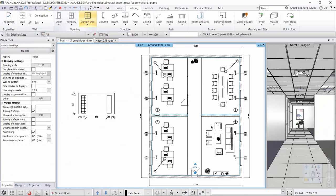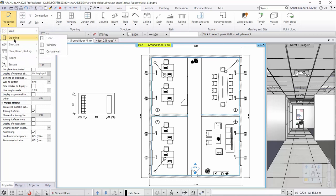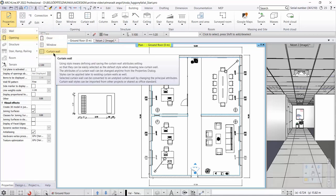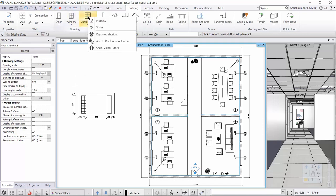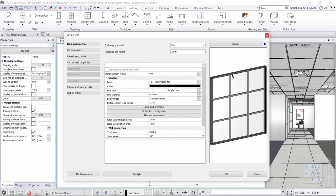First we need to set the basic properties of the curtain wall, which we can do in the building menu under properties, doors, curtain wall menu, or we can click on the building menu curtain wall and right click on the properties. The curtain walls consist of three parts: a frame, dividers, and glass.